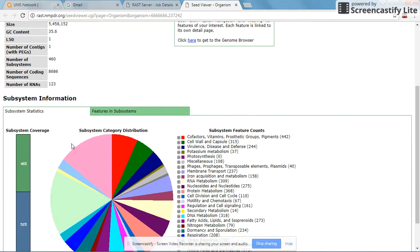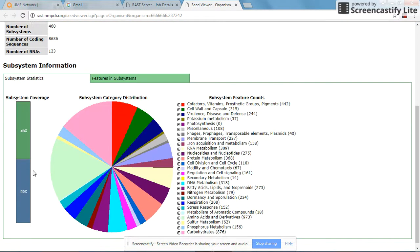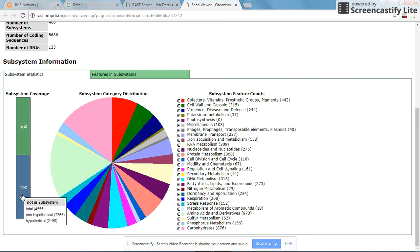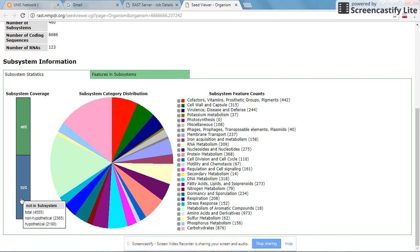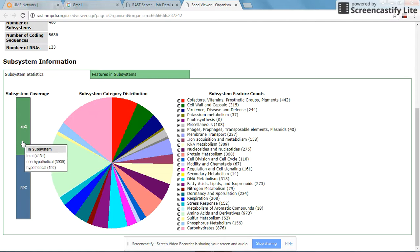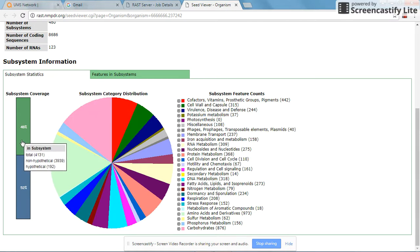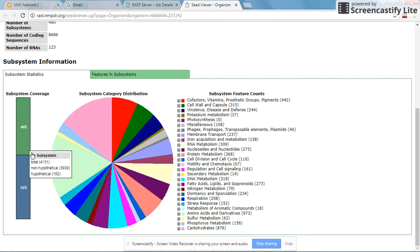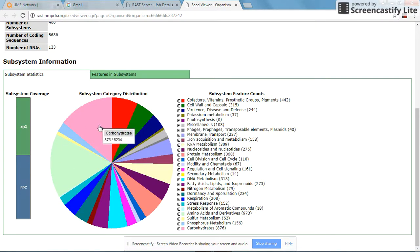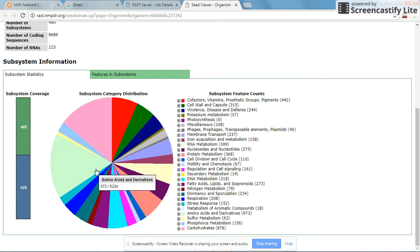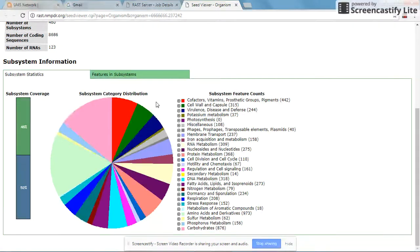Let's look down at the subsystem category. A total of 4,555 of these subsystems are not in the RAST server, whereas 48% of these annotated genes are in the subsystem server.